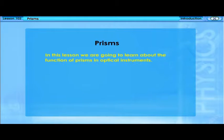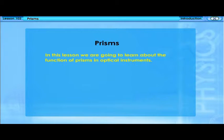In this lesson, we are going to learn about the function of prisms in optical instruments.